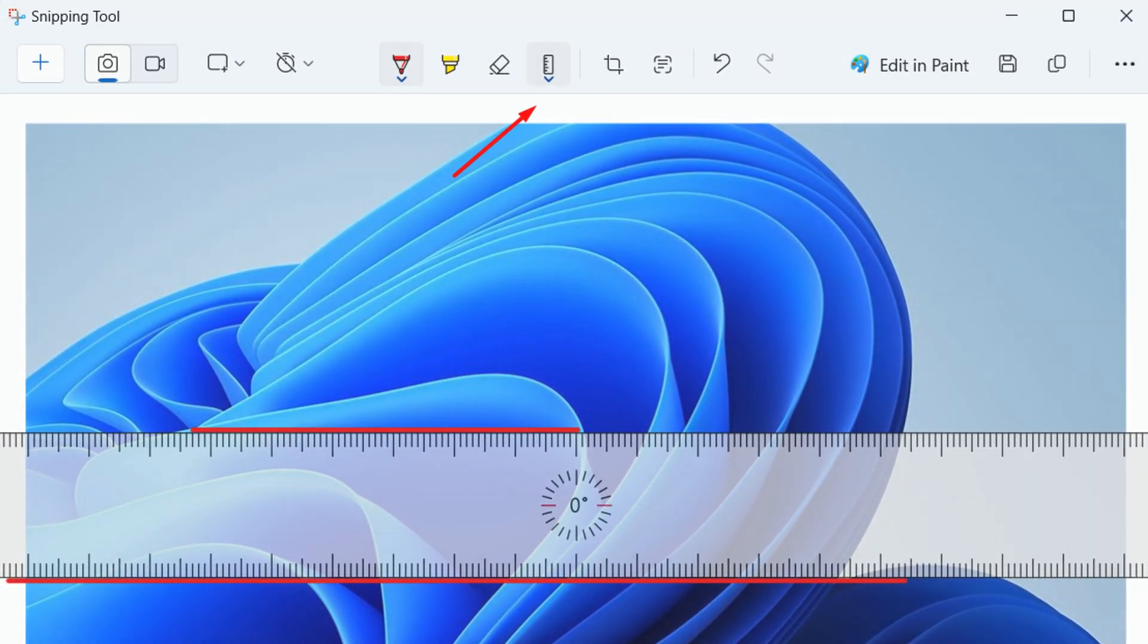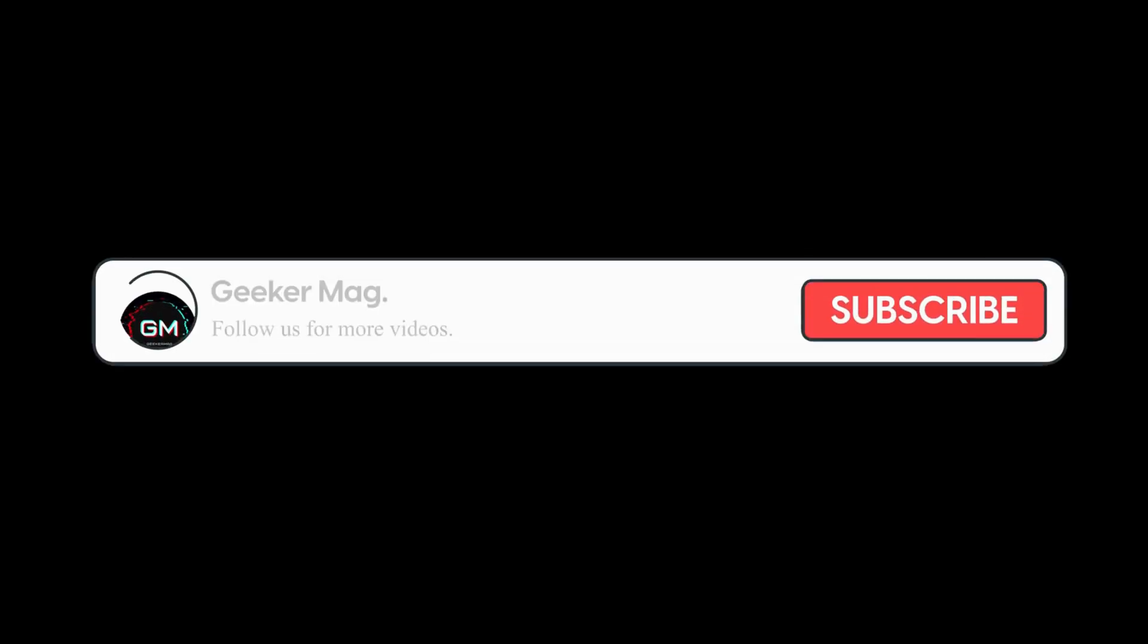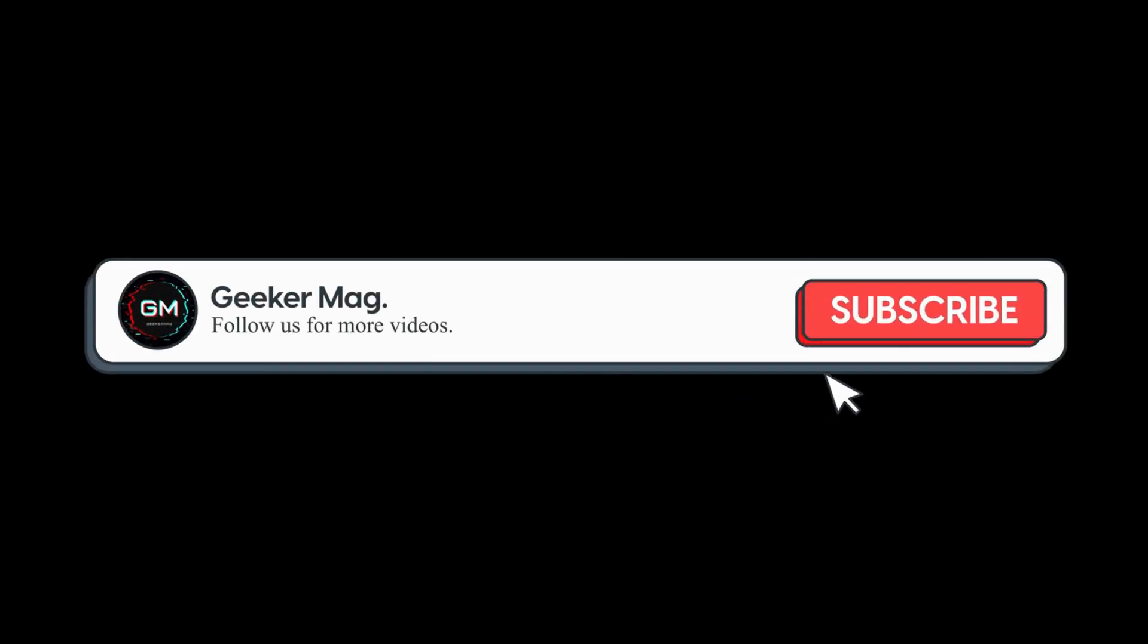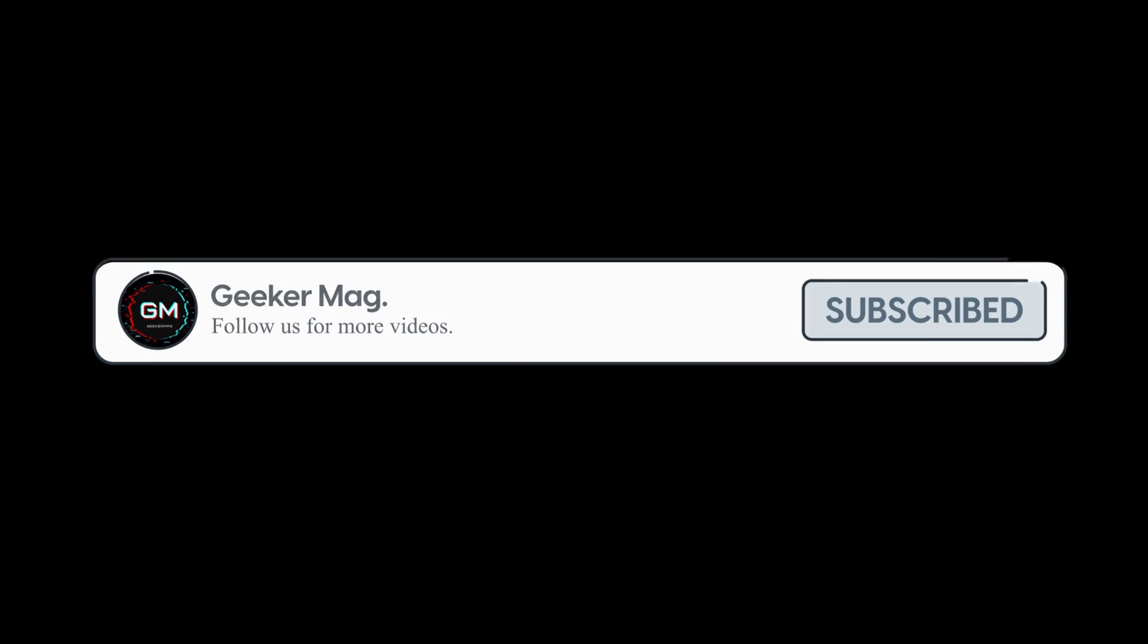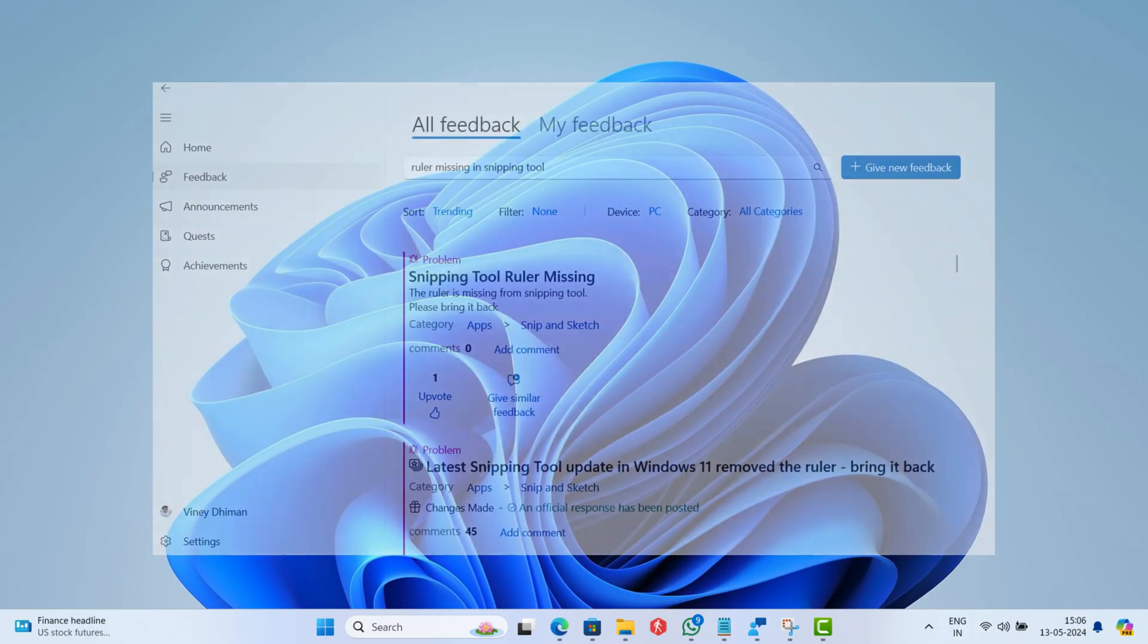But before we move forward, if you find this video useful in any way, please consider subscribing to the channel as this encourages us to create more similar videos.